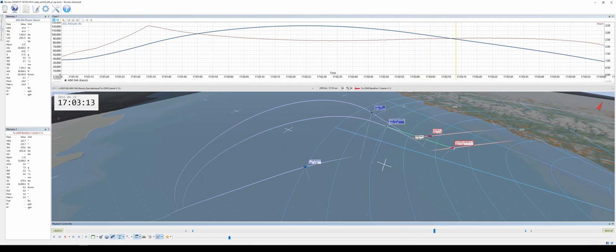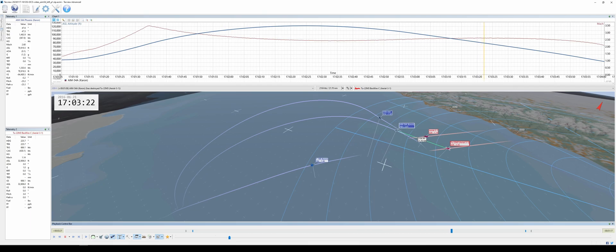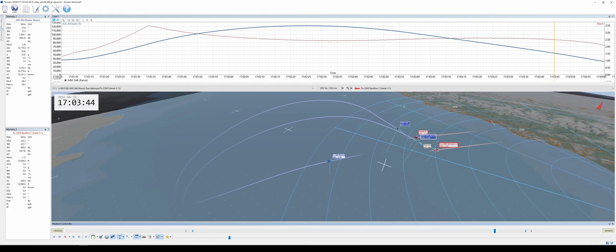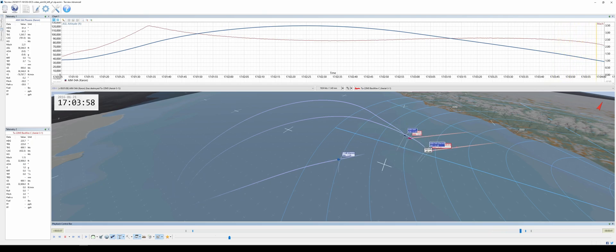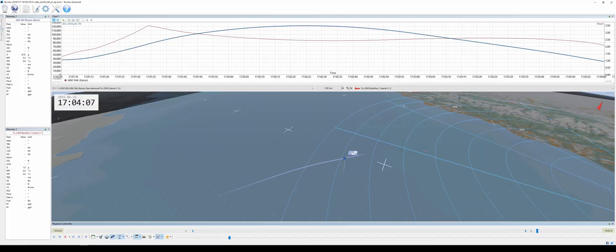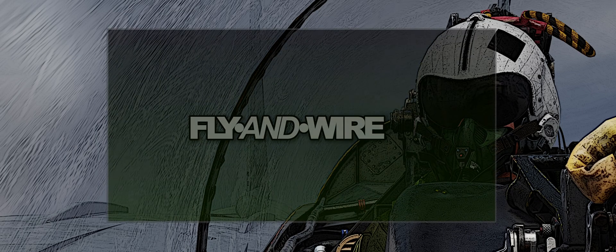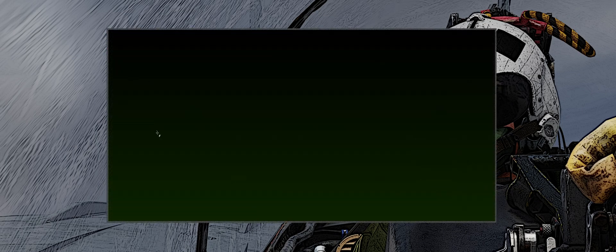Note that the current AIM-54 is not finalized and is still work in progress. As mentioned earlier, part 2 discusses the results of the study, but we need to understand how the AIM-54 Phoenix works before proceeding. To achieve this, we can use an elemental example and my ineffable drawing skills.